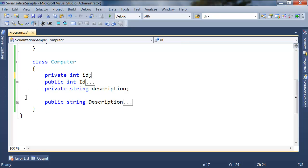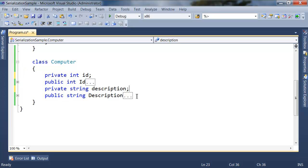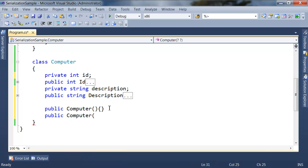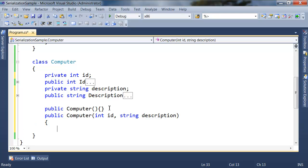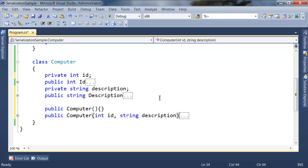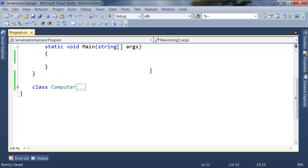The first property is id and the second property is description. Let's create a constructor in order to be able to create instances of Computer more easily. I'm going to create a public Computer empty constructor and a constructor with parameters — the first parameter is the id and the second parameter is a string called description. I'm using this constructor to initialize the instance of Computer.